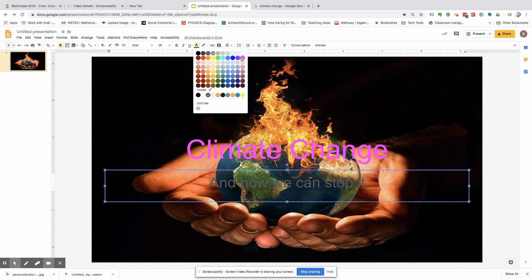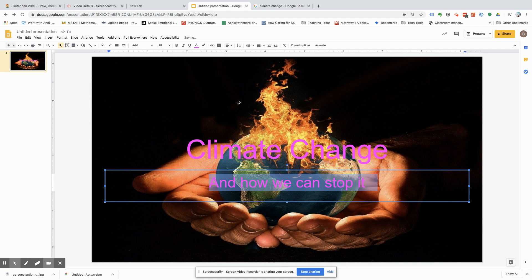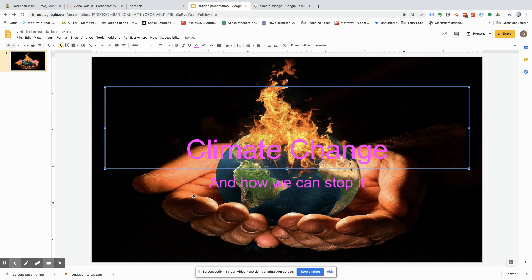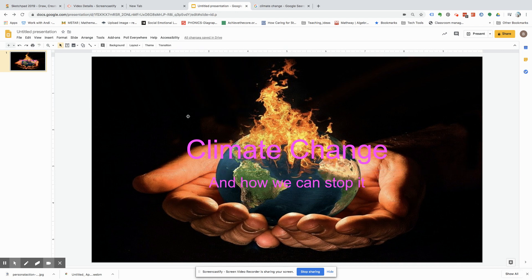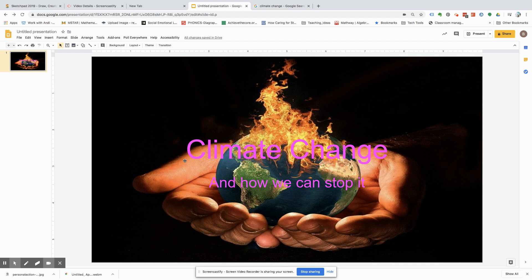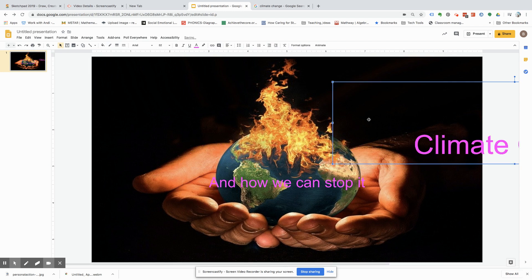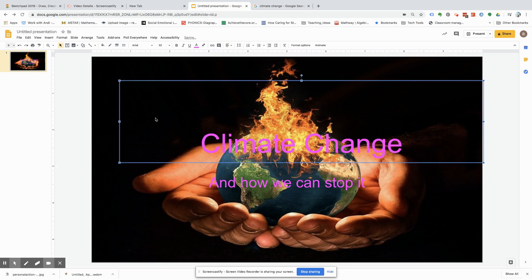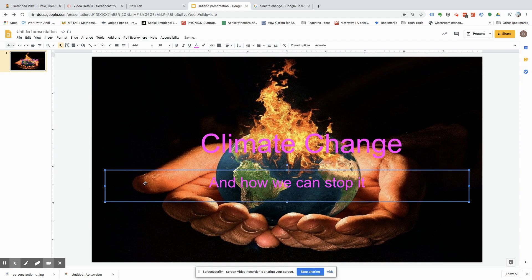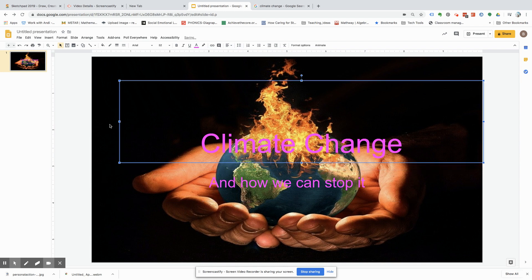Purple or pink, it doesn't really matter. And see how the background is in there and how you can perfectly see it? You can perfectly see climate change. Climate change and how we can stop it.